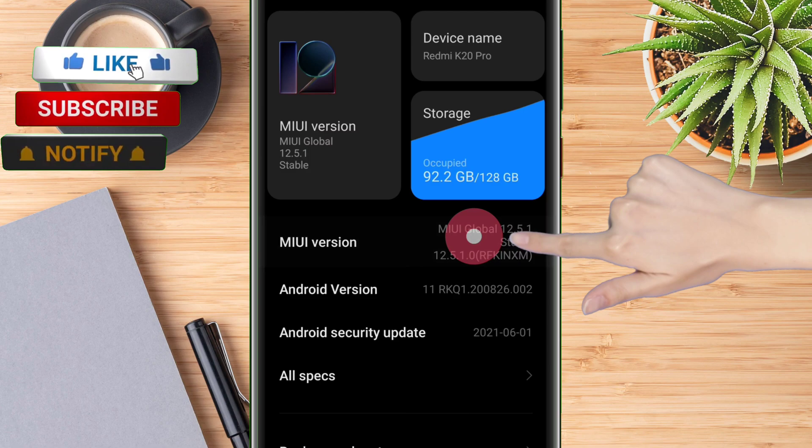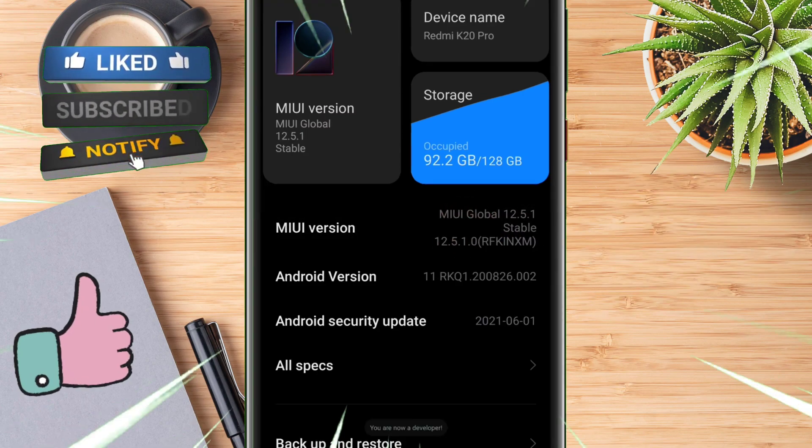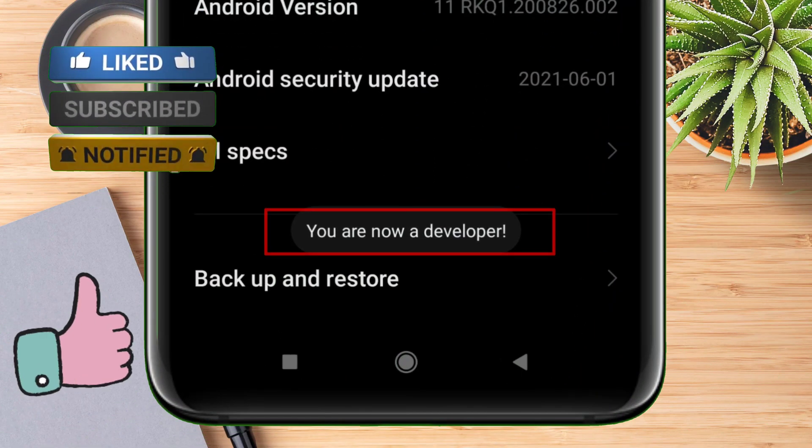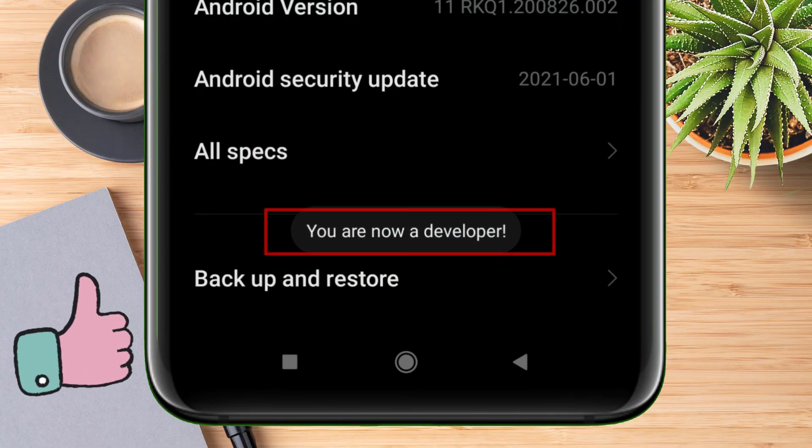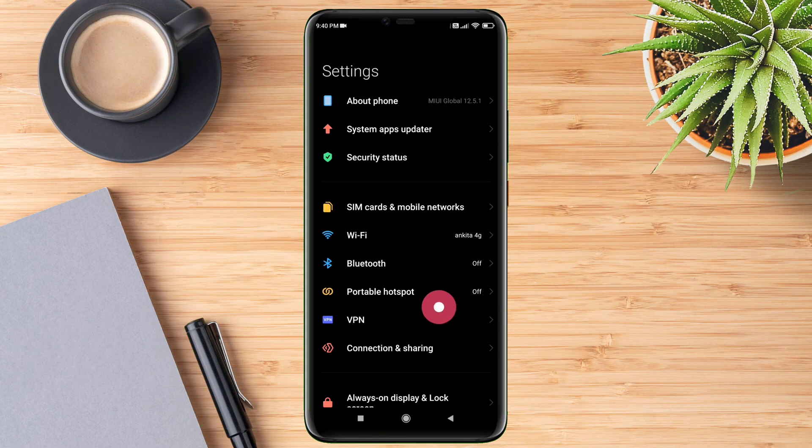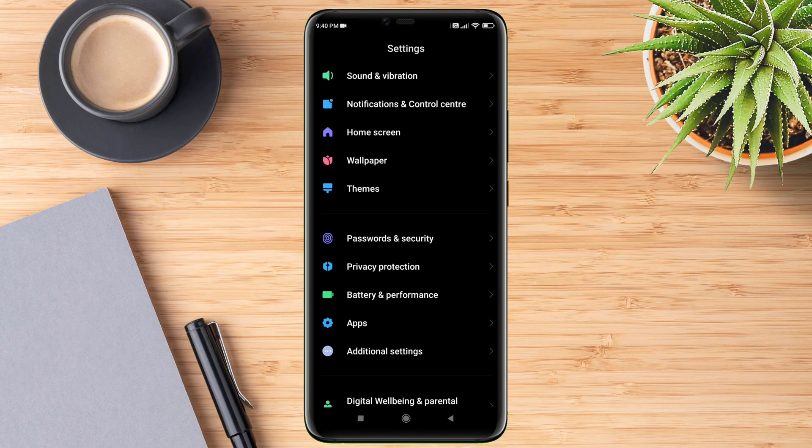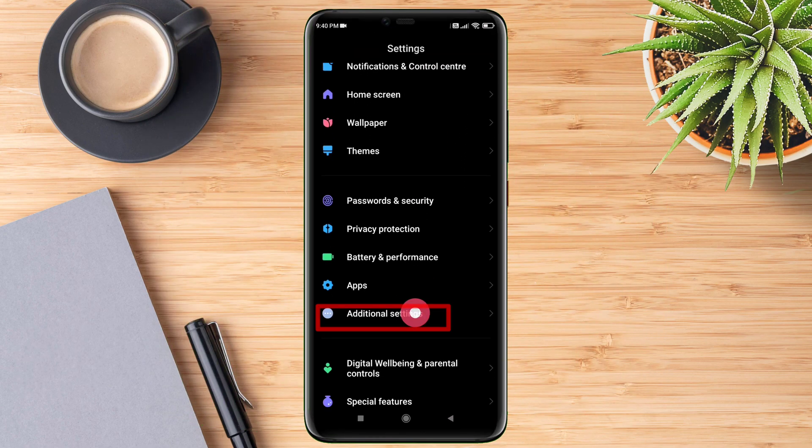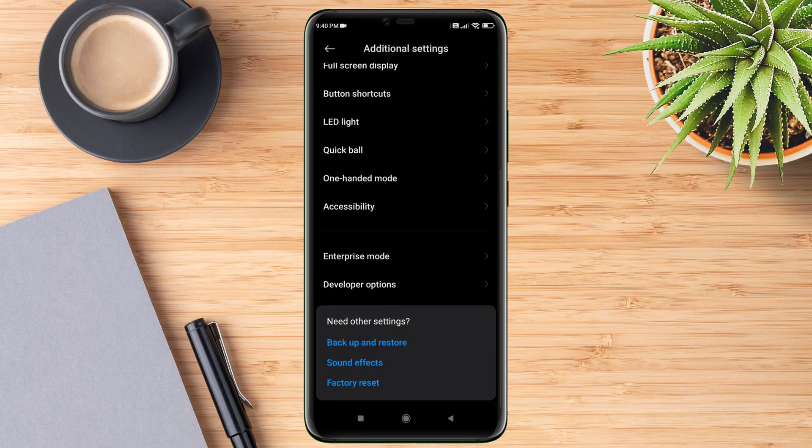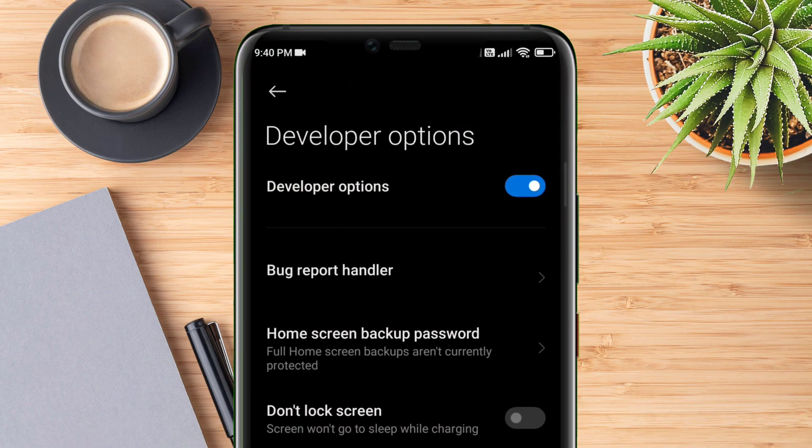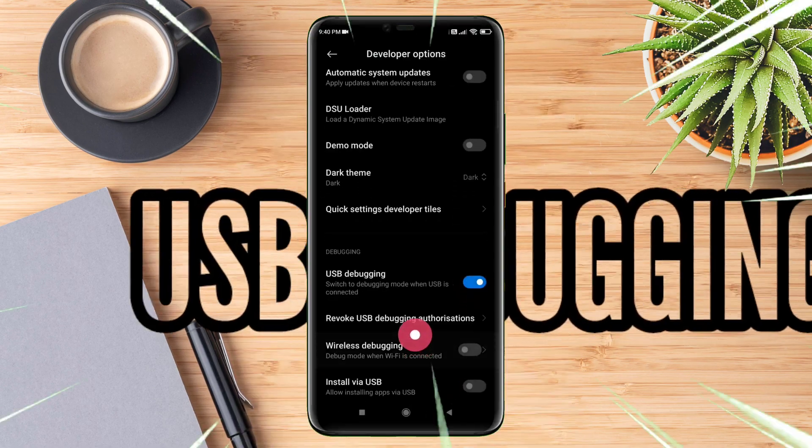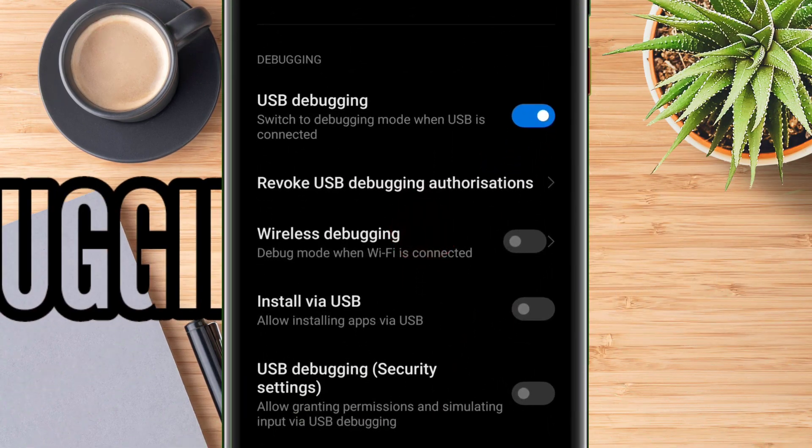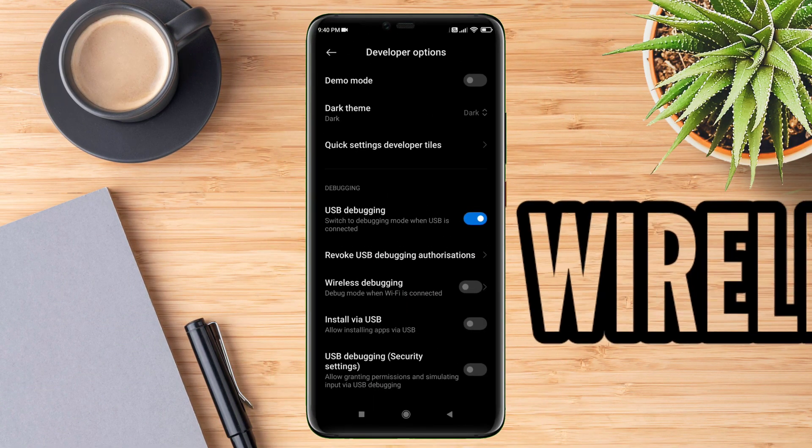After enabling the developer option, navigate to the developer option which you can find in Additional Settings. Click on Additional Settings and scroll down and you will find the developer option. Once inside the developer option, look for USB debugging and enable it. Next, enable wireless debugging.